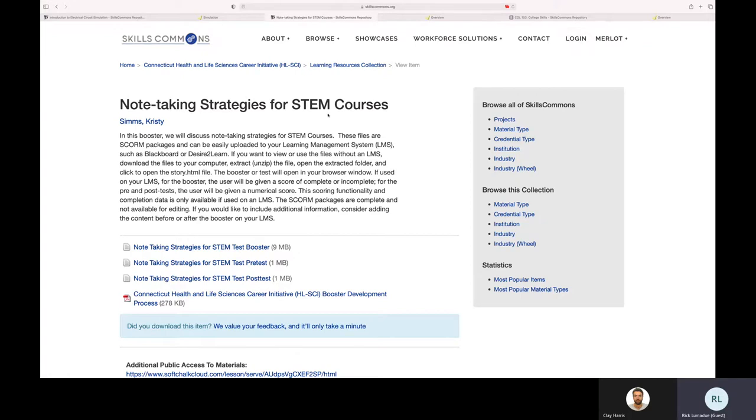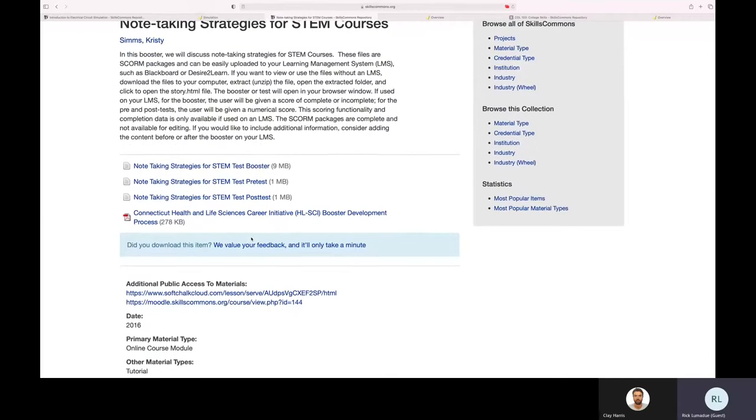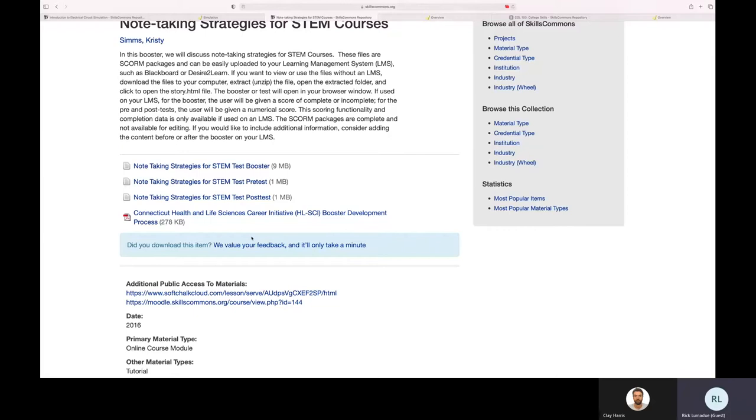You can just come in and take courses out of Skills Commons and reuse them, make them over. So if you've got a technology partner that you work with, or your LMS, you can take these presentations right here.